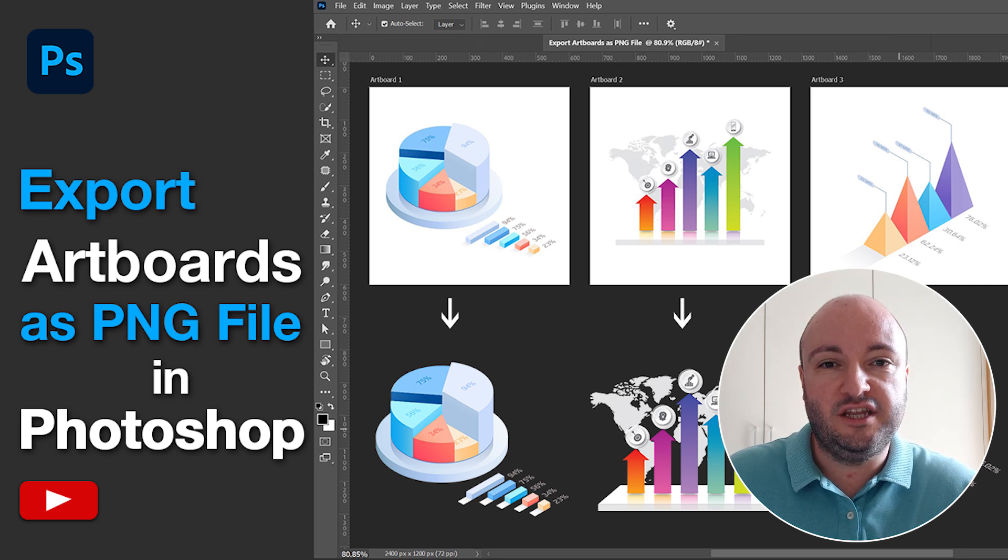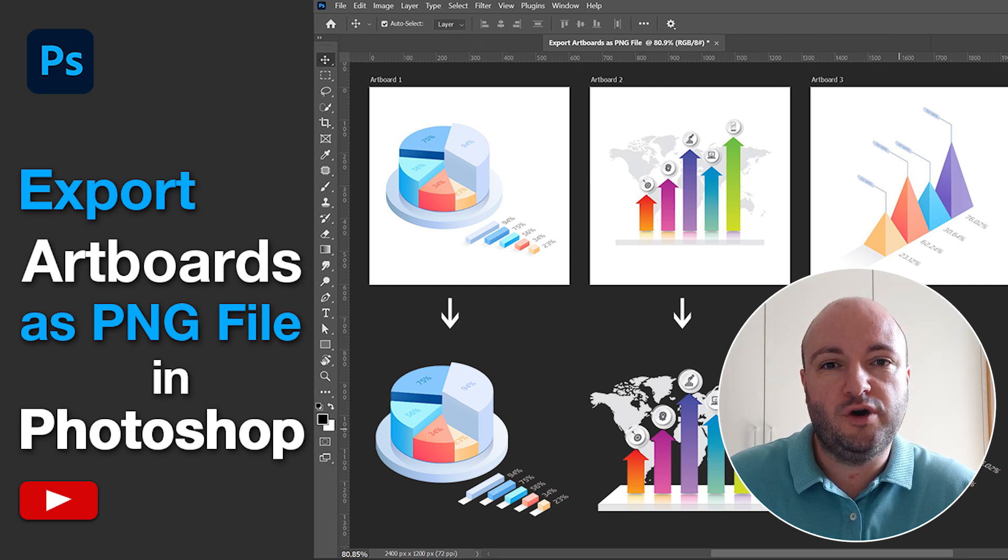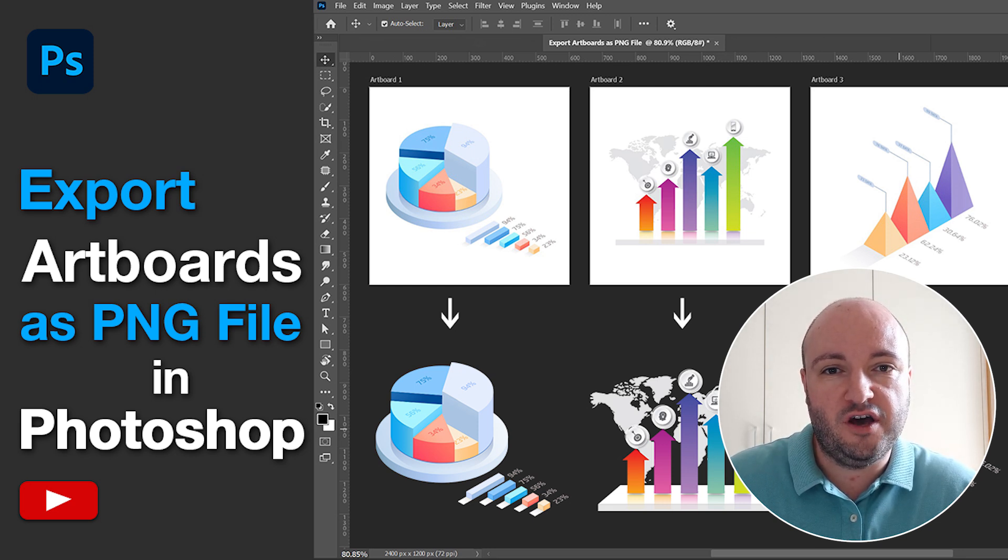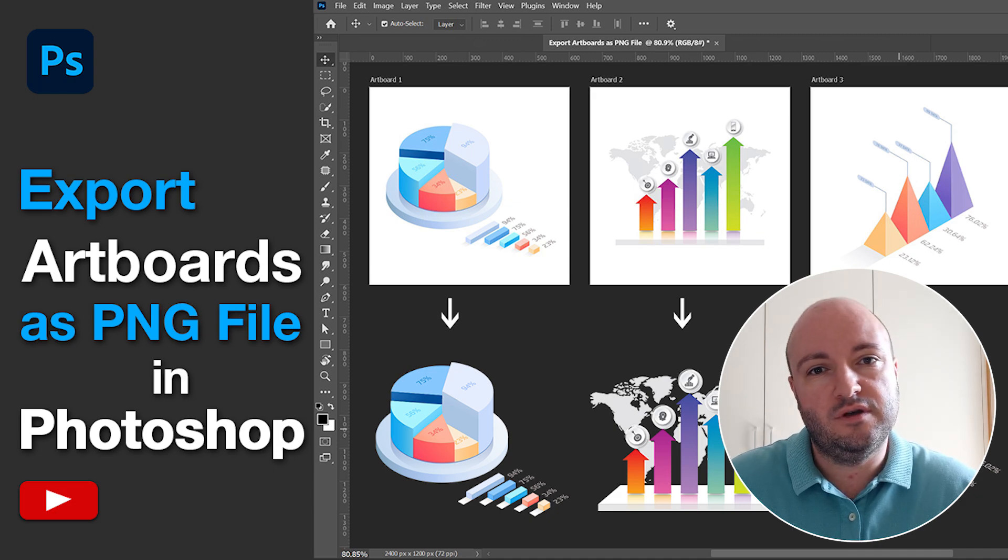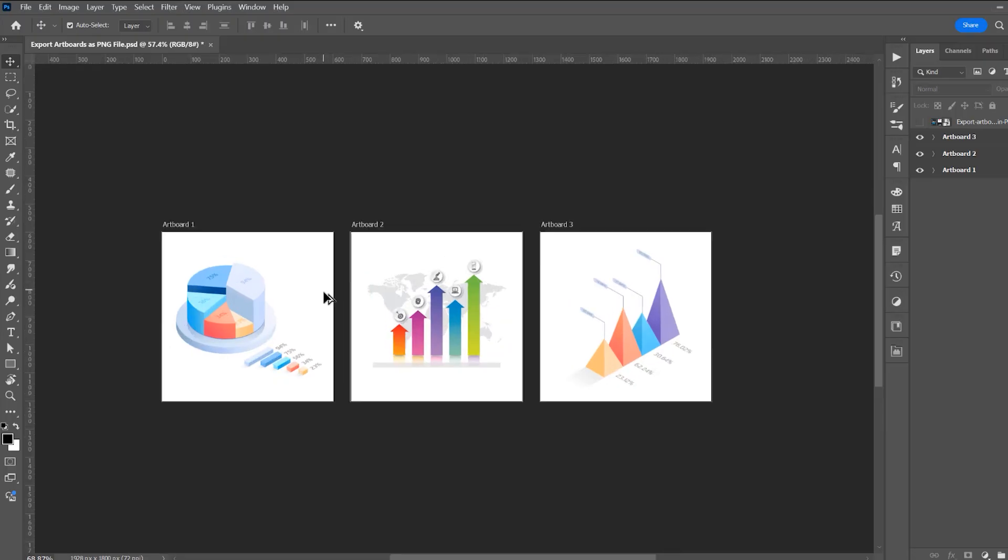Hello, my name is Ioni and in this tutorial I will show you how to export artboards as PNG files in Photoshop. Now let's begin.